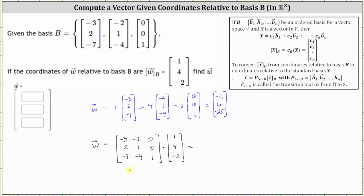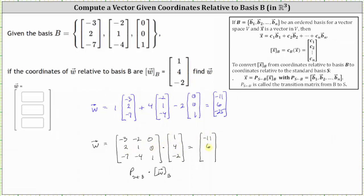The three by three matrix is the transition matrix, which we call matrix P from B to S, times the coordinates of vector W relative to basis B. Multiplying, we have negative three times one, plus negative two times four, plus zero times negative two, which is negative 11. Next, two times one, plus one times four, plus zero times negative two, which is six. And finally, negative seven times one, plus negative four times four, plus one times negative two, which is negative 25.